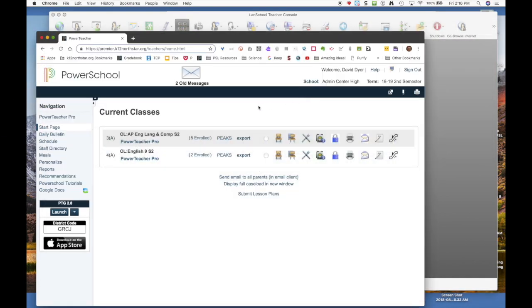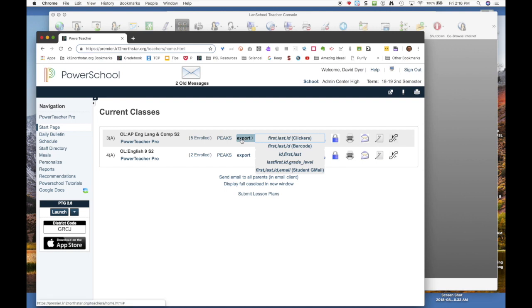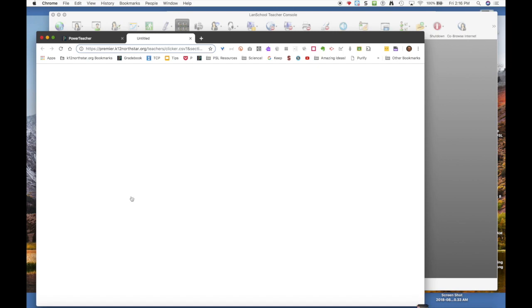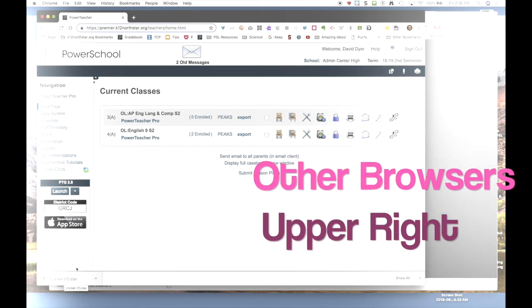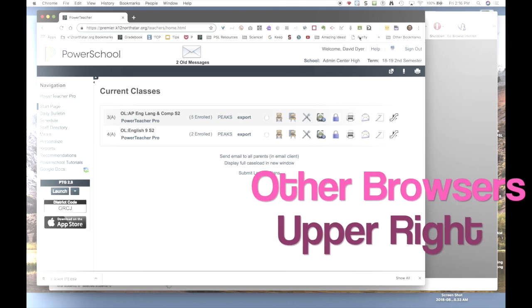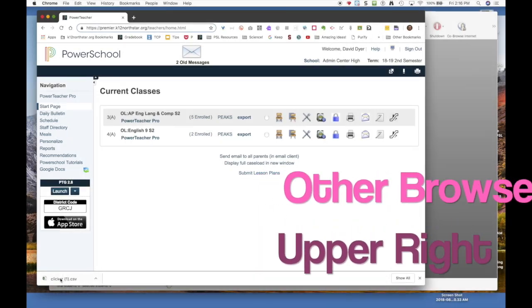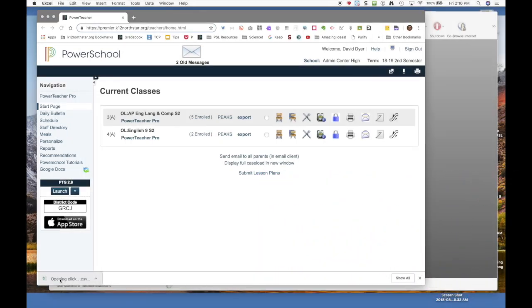Jump over to Chrome. Find the export menu here on your attendance page. Choose the first list. It will open up a spreadsheet that you can find down here in the lower left. Safari and Chrome you'll find in the upper right. Open that spreadsheet.